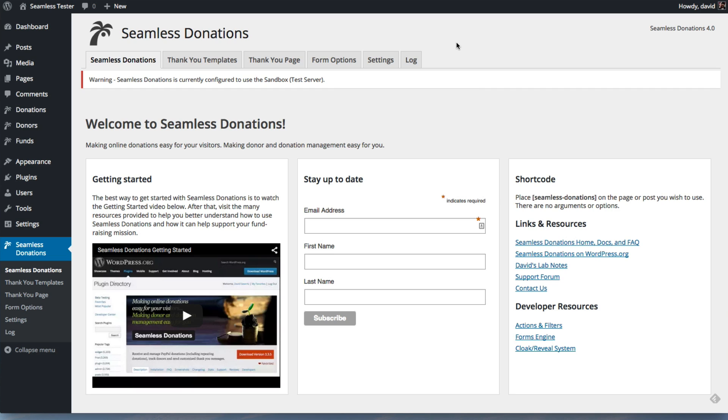So there you go. My name is David Goertz, and welcome to Seamless Donations 4.0. Thanks very much.